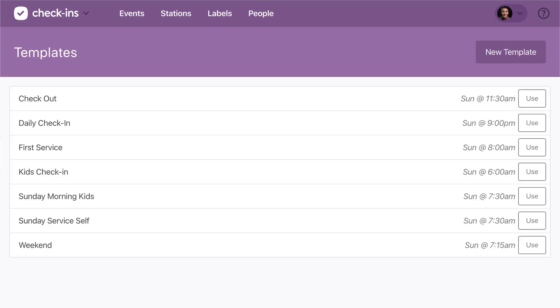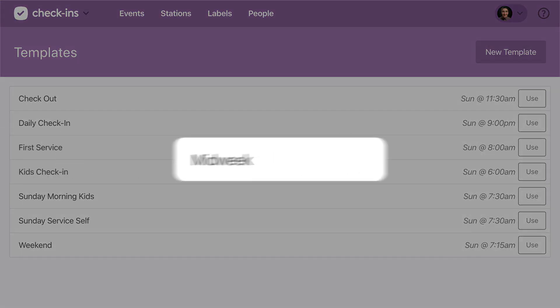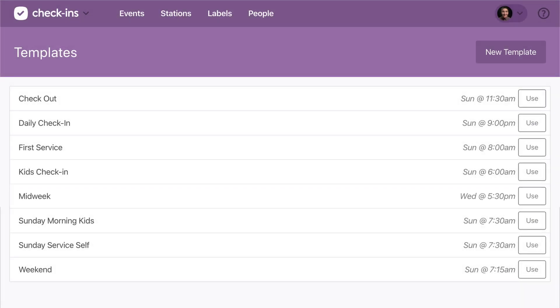The next step is to follow the same process for any other events, like a midweek service. That way your stations will always be ready to go when it's time for people to check in.